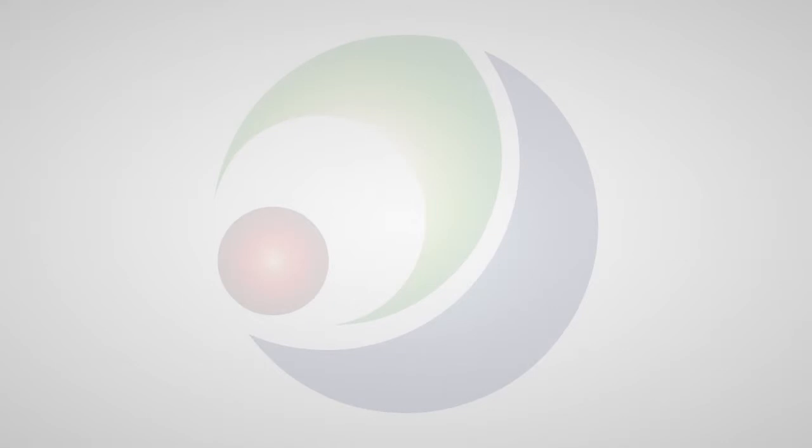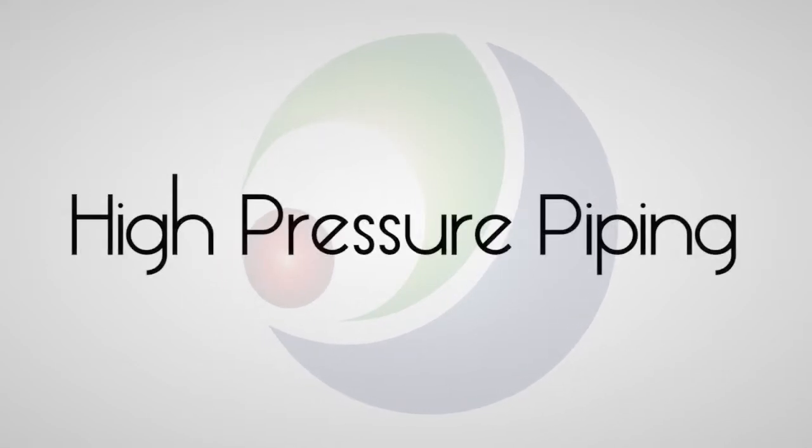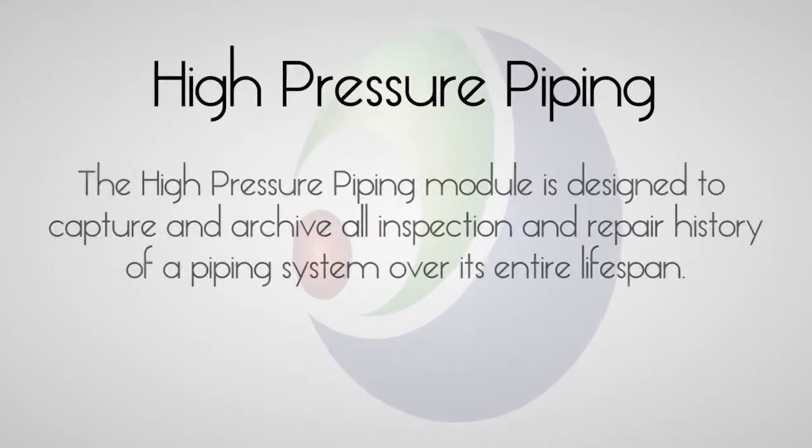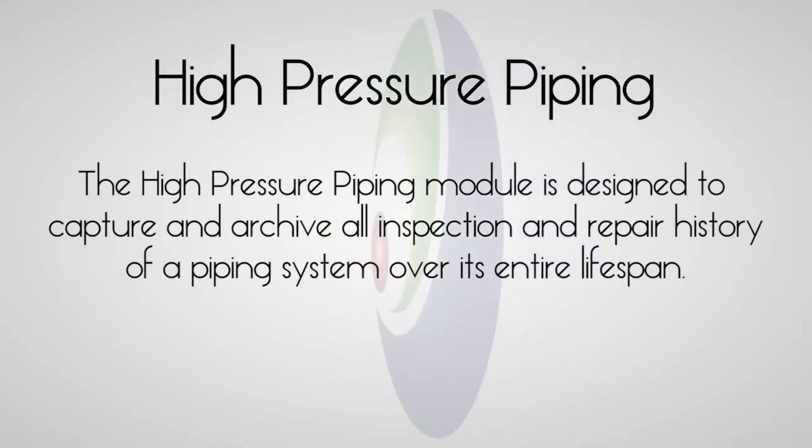The high-pressure piping module is designed to capture and archive all inspection and repair history of a piping system over its entire lifespan.